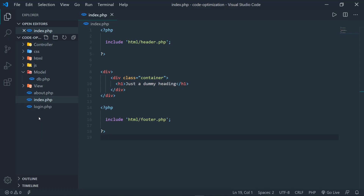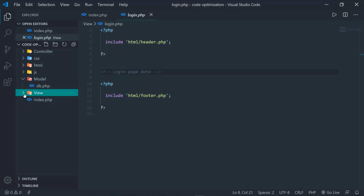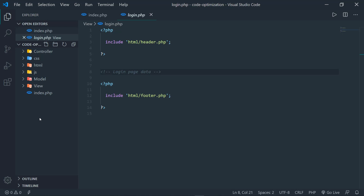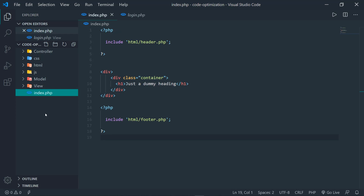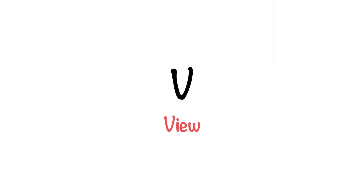The next part is V — View — which is the part visible to the user. All pages on your website are placed under the view category: your index file, login file, about file, and so on. However, if your index file isn't in the root folder, the browser doesn't know what the homepage is. So what I do is keep my index file in the root folder and all other pages under the view folder. The third part is C — Controller.